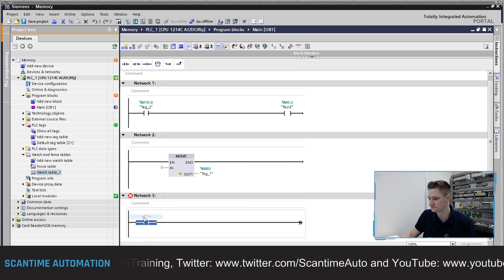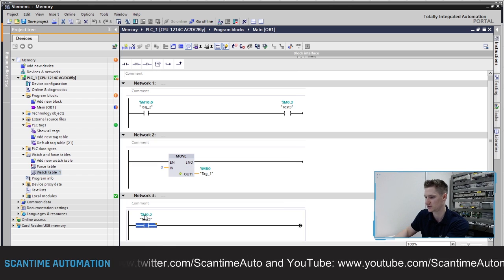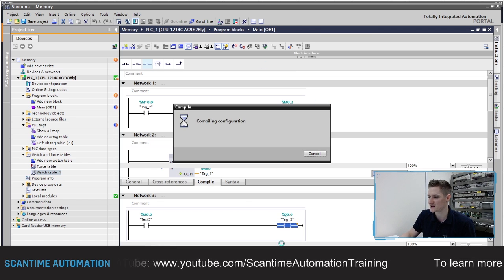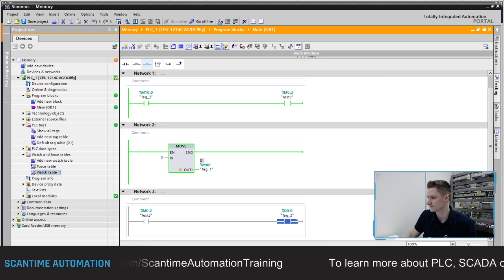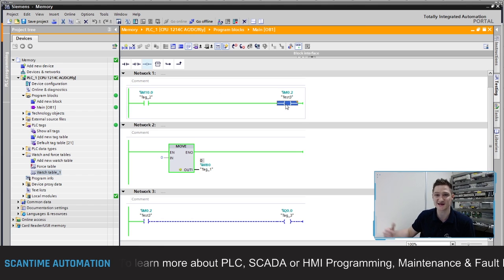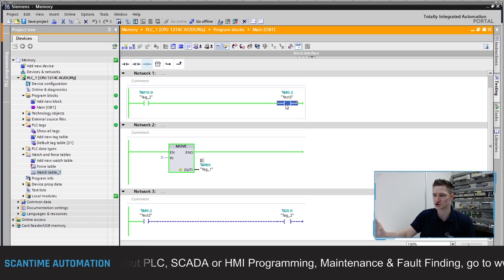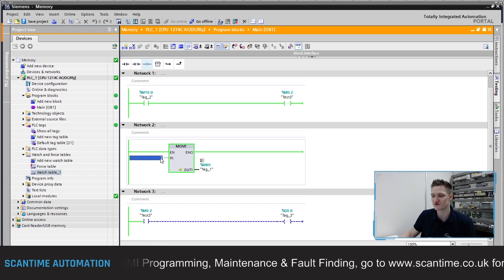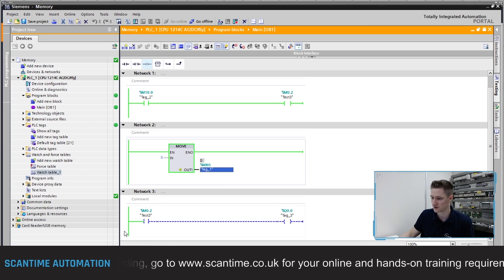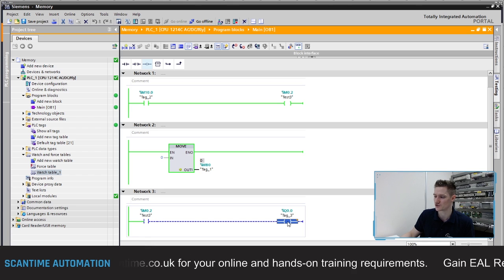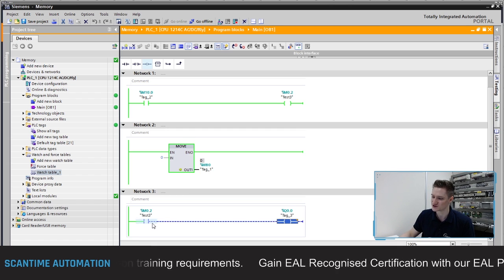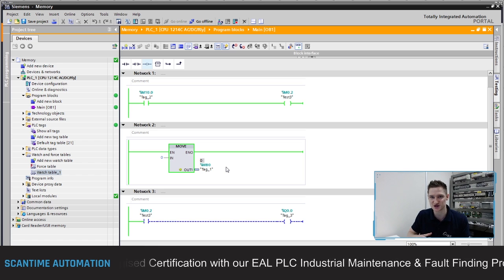If I go into the program and in network 3 type in M0.2 turning on a coil for Q0.0, when I download to the PLC that coil will be off. And there it is. M10.0 is on, M0.2 appears on at this point in the program so the laptop updates and displays as though it was on, but then we move zero into MB0 and zero out that register - all bits in that byte turn off, M0.2 is now off, and that is turning off Q0.0. That there is a conflict in the addressing.